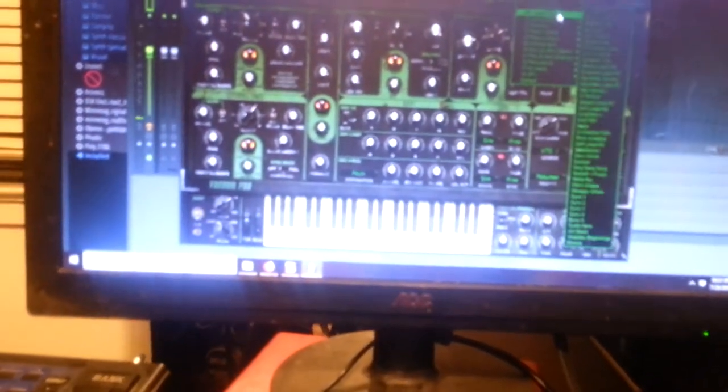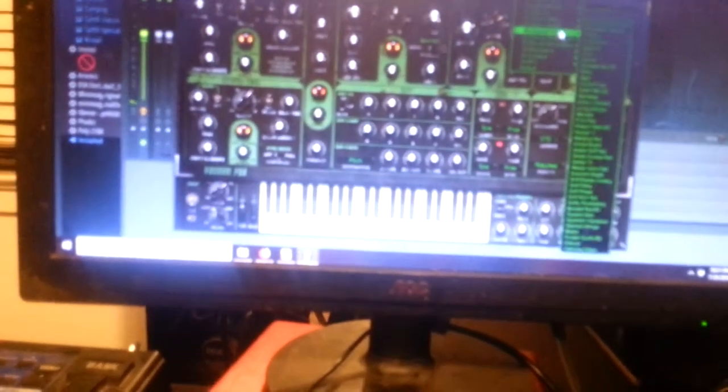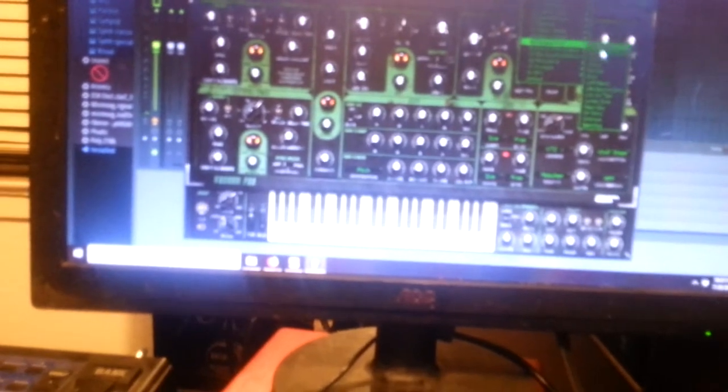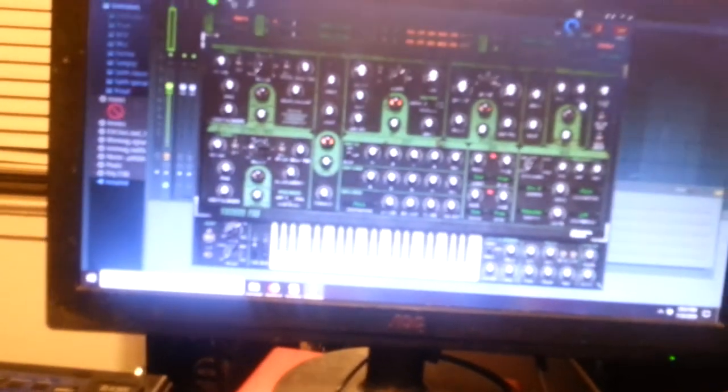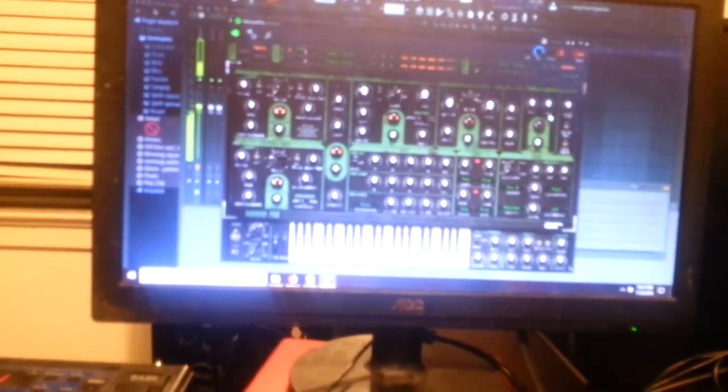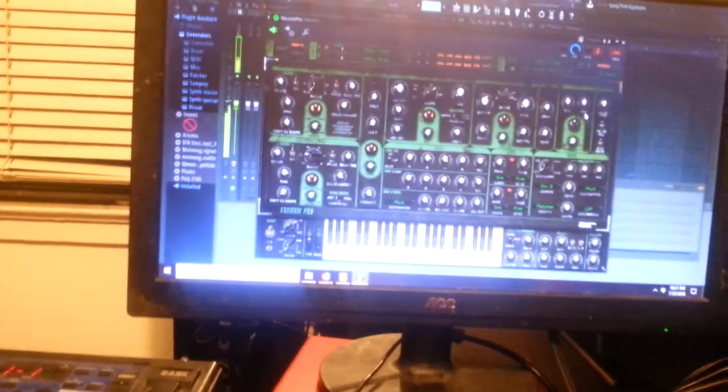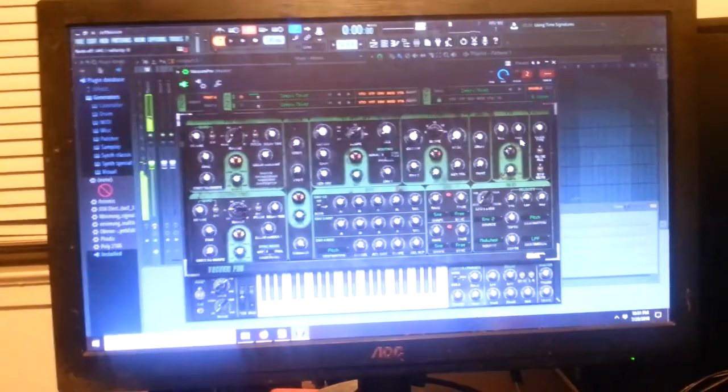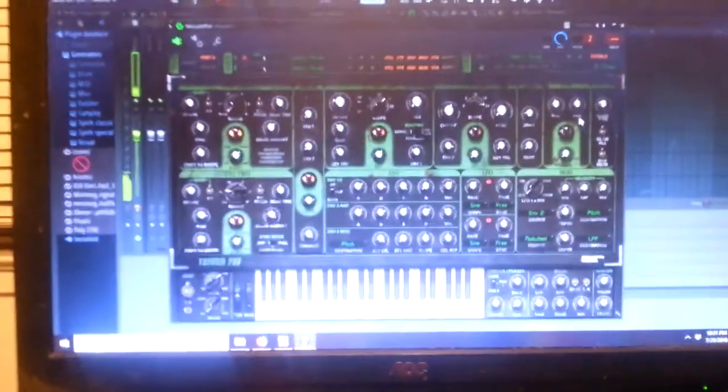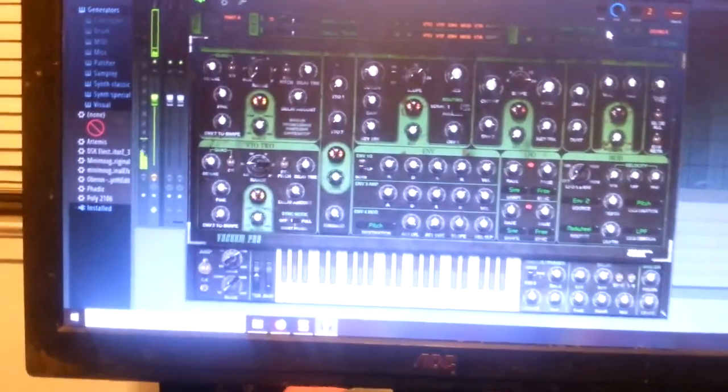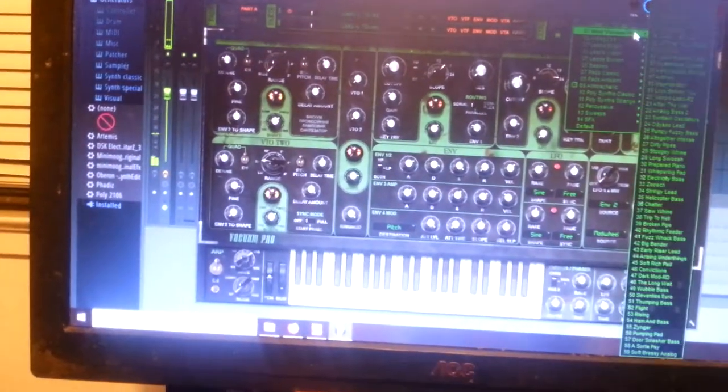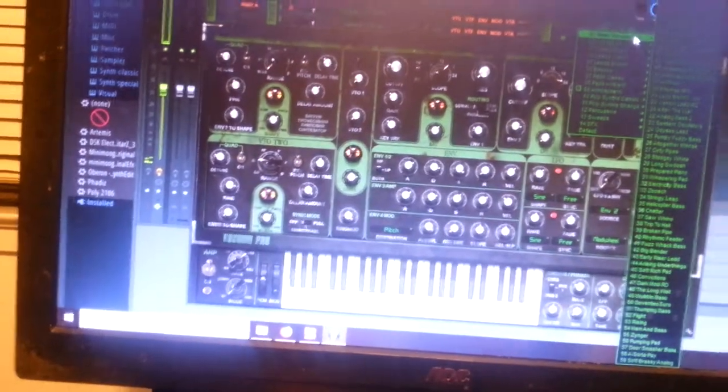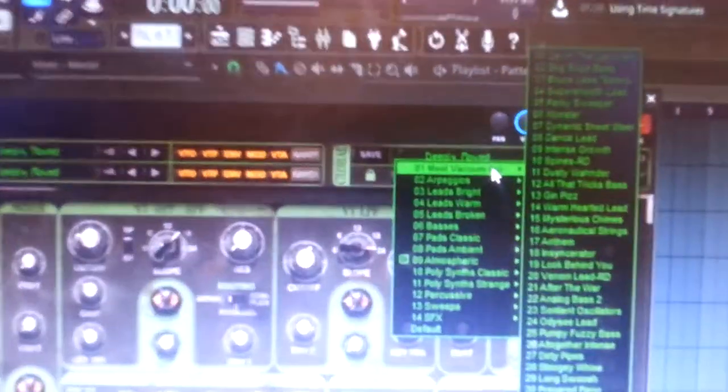Alright, so we've got some atmospheric stuff. Alright, so basically let's see how many presets. Meet Vacuum Pro. Alright, we've got 59 presets here. Meet Vacuum Pro.